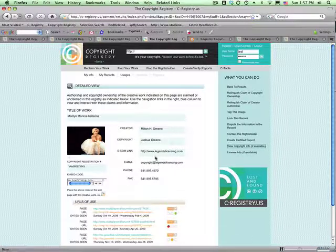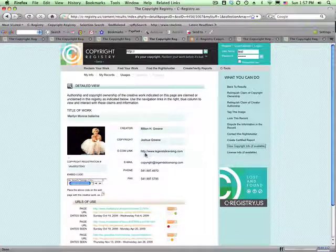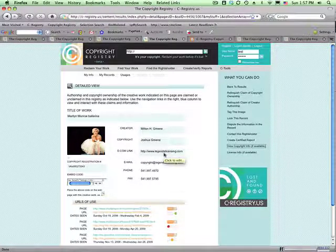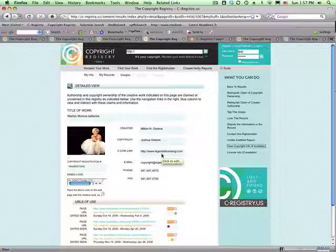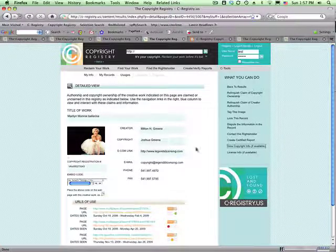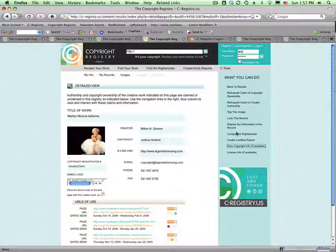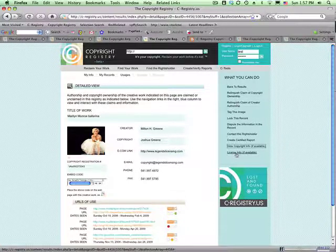You also have the ability to connect directly for licensing purposes to the e-commerce process that has been provided by the creator. And there's a number of other functions that are available here, too.